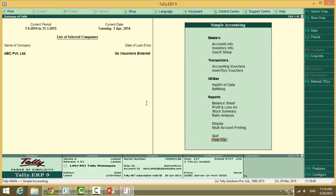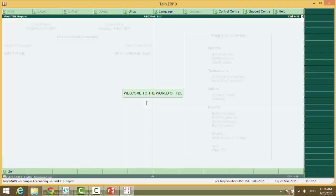first TDL has been added. F has been made red because that's my hot key, the shortcut key, the key for the item. When we press enter here, welcome to the world of TDL.